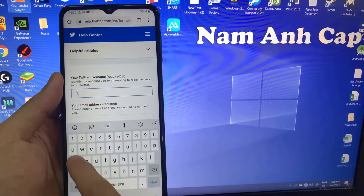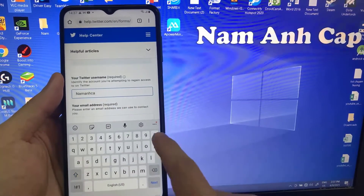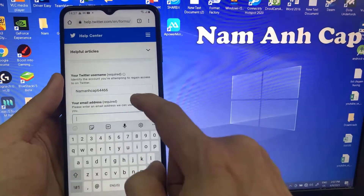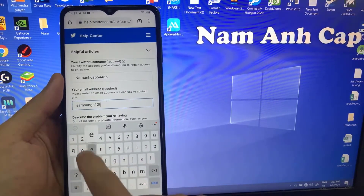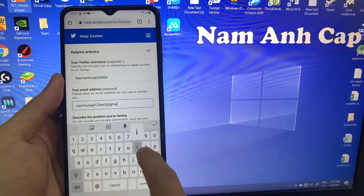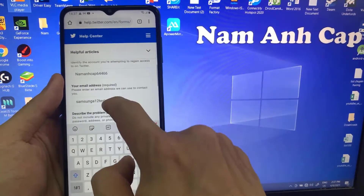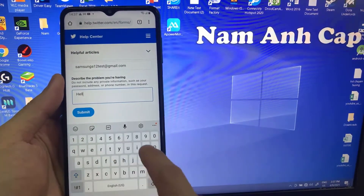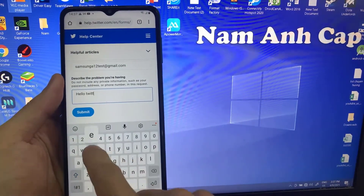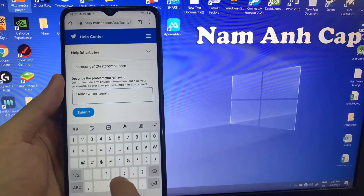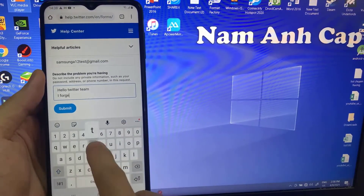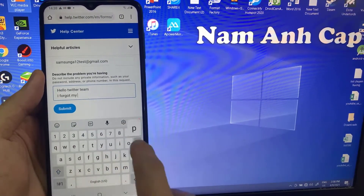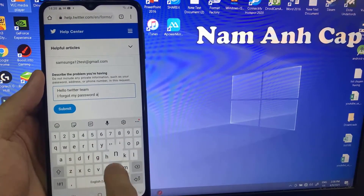Now you need to type your Twitter username and your email address. There is a description box where you have to write something about your account.